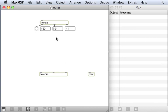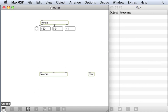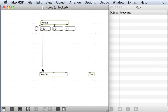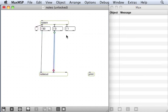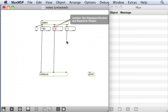This explains, I hope, why in this case NoteIn doesn't actually need anything connected to its inlet in order to do something useful. Now, let me unlock the patch and connect these messages to the NoteOut object, like that.